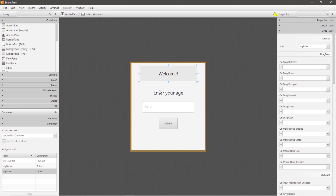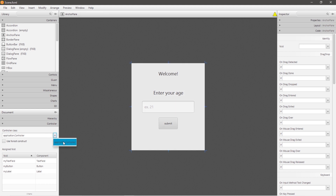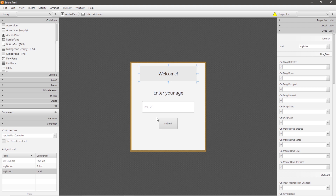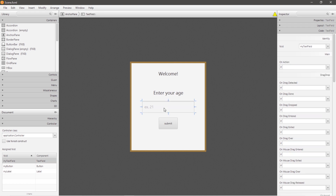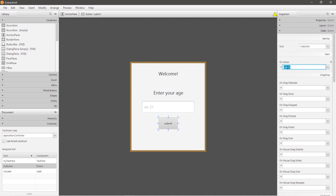So before we begin, let's make sure that our controller class is linked. We have at least three fixed IDs: myLabel, myTextField, myButton — and your button should have a linked action of 'submit' or some other function that you're going to remember. So let's save and head to our IDE.